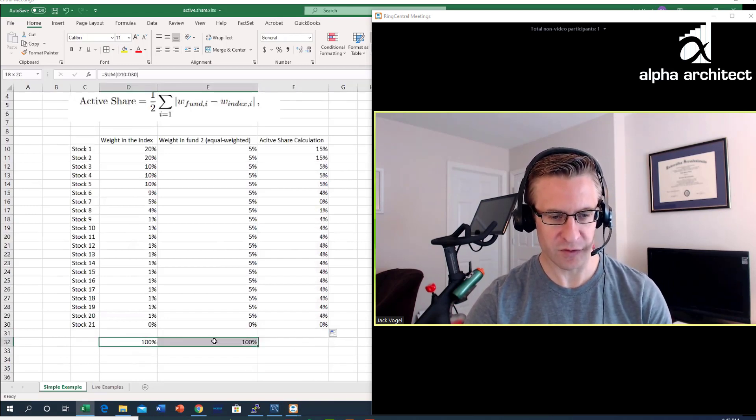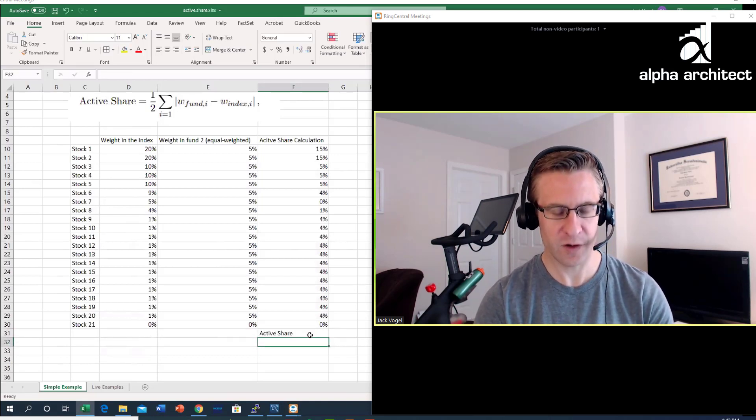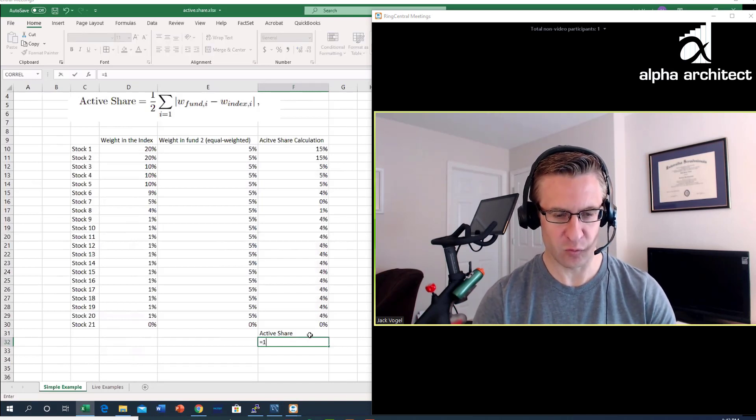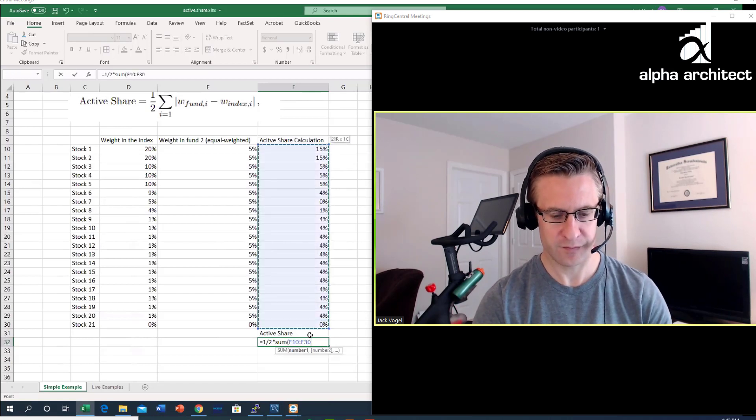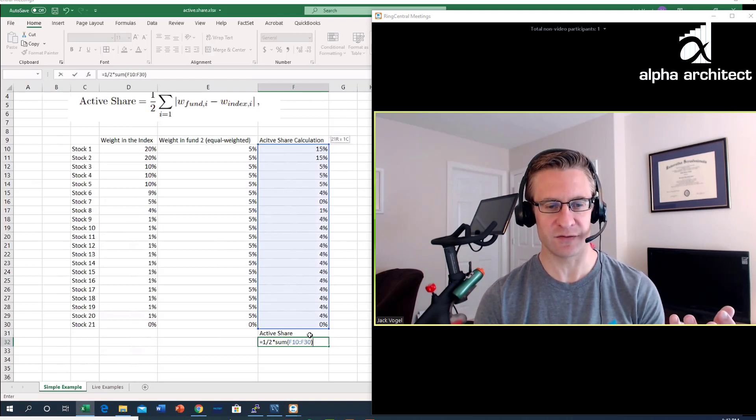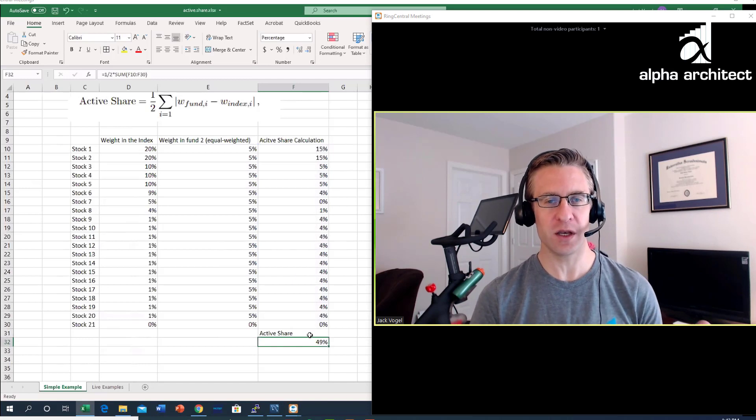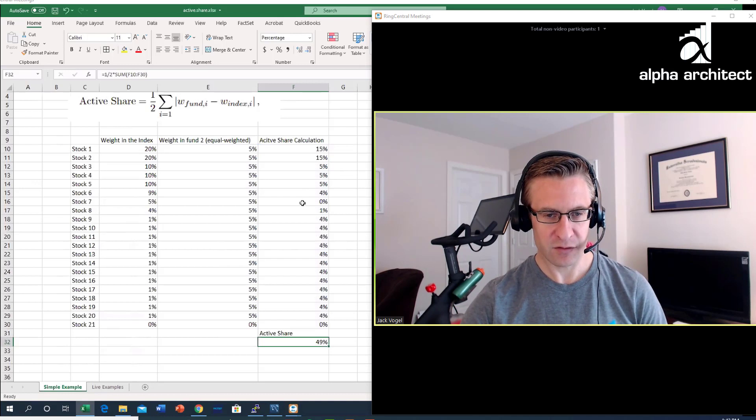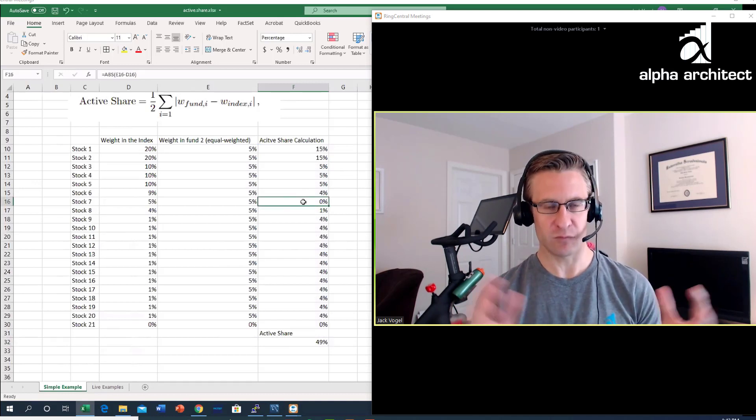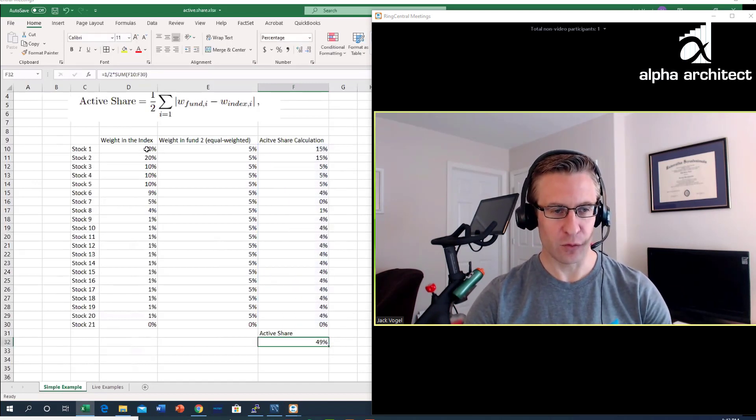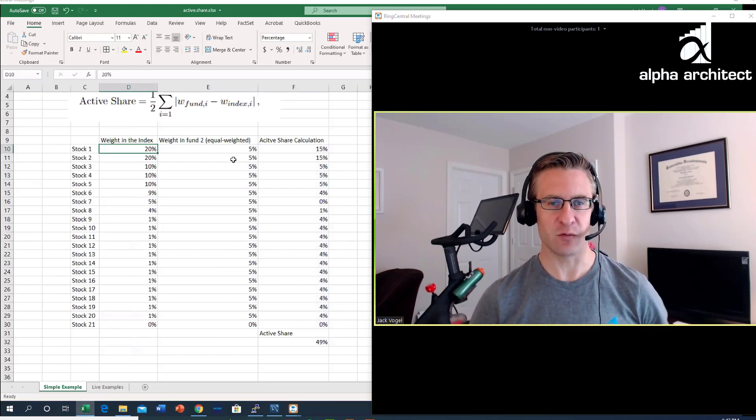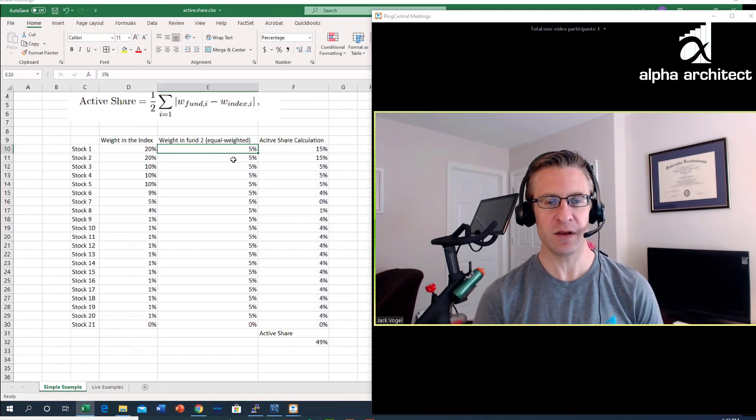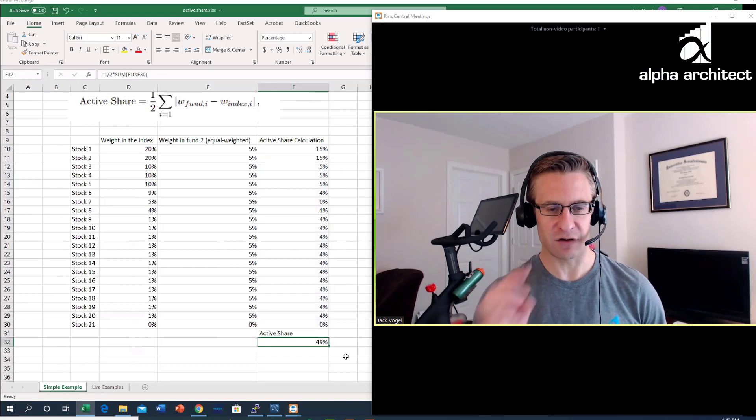How would we get the active share? We would say equals one-half times the sum of these values. We sum up all of the absolute value of these differences and we see that this fund has a 49% active share. What that means is the overlap. For stock one which is 20% of the index, it only has 5% in my equal weighted fund, so it has a 15% difference. When we sum this up we get an active share of 49%.